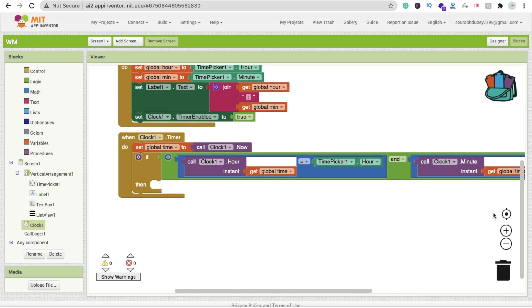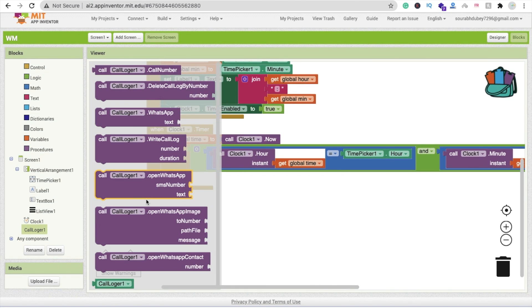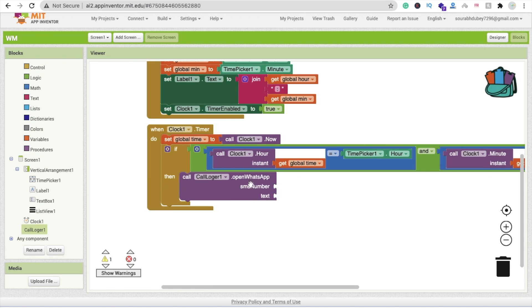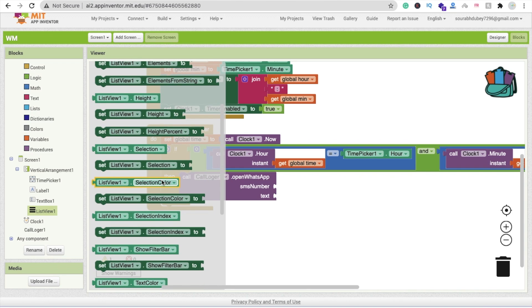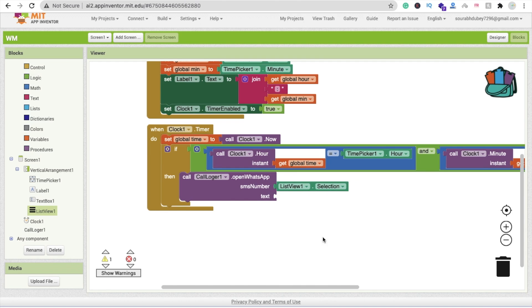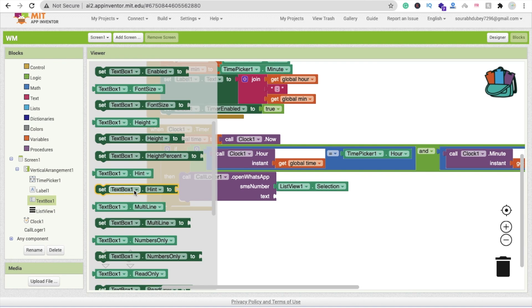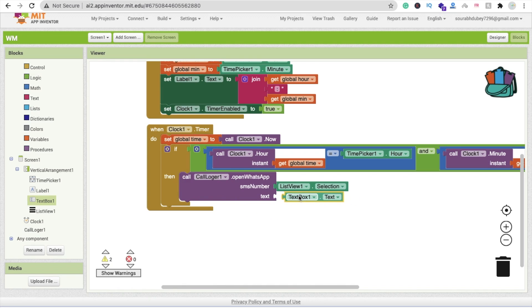If the condition is true, call the CallLogger extension's Open WhatsApp SMS function. Set the number to ListView1.Selection (the selected contact) and the text to TextBox1.Text (the message typed). If the condition is false, do nothing — the timer keeps firing 10 times per second.